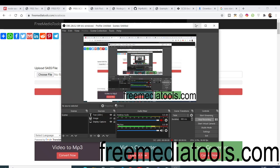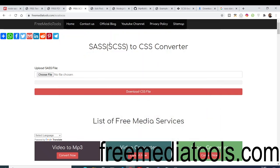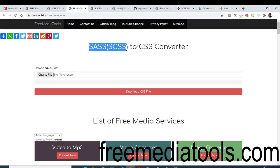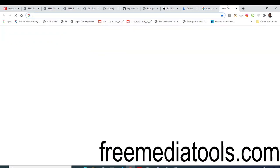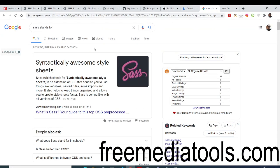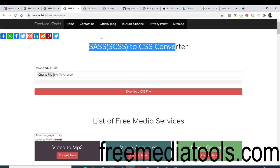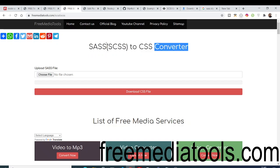Hello friends, today in this tutorial I will be showing you a new tool that I added on my website freemediatools.com. This tool converts SASS, which stands for Syntactically Awesome Style Sheets, an extension of CSS. It converts SASS into normal CSS that we use inside our web pages.